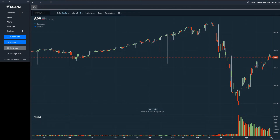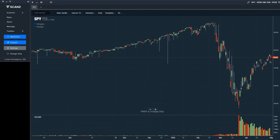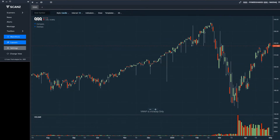The market internals tool can help you get an understanding of the overall health of the markets. This tool will allow you to see just how well the market performed on any given day. Of course, we can track the performance of the market using indexes or ETFs that follow the indexes — for example, the SPY ETF, which reflects the performance of the S&P 500. But if we wanted more details, we could load up the market internals tool.